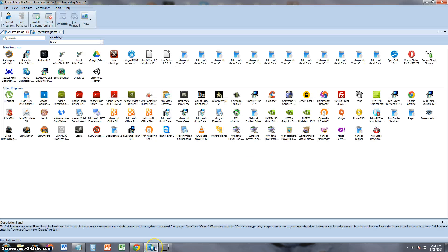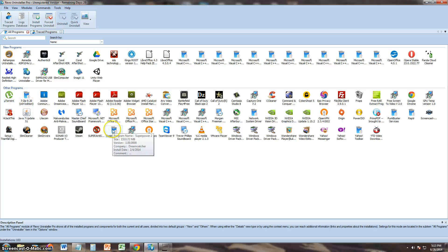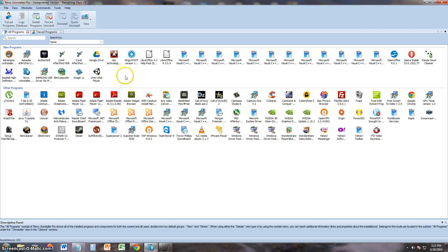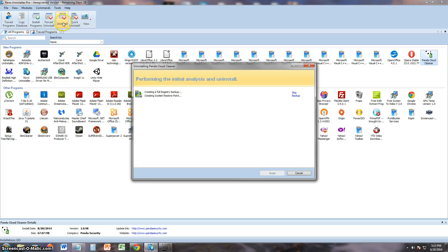Alright let's go ahead and take a look at it. This is what Revo Uninstaller Pro looks like. What's cool about it is it shows you the new programs that have been installed and the old ones down here. And that makes it a lot easier if you're trying to find a new program that you installed, which I did. I'm going to go ahead and try to uninstall Panda Cloud Cleaner right here. I'm going to click on it and I'm going to click on Uninstall.